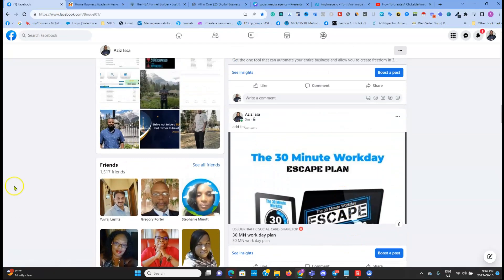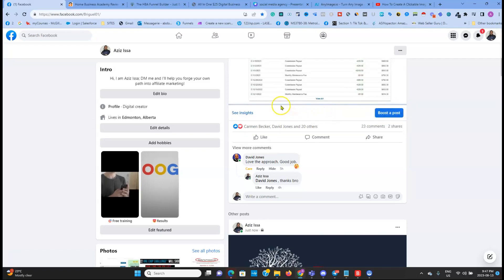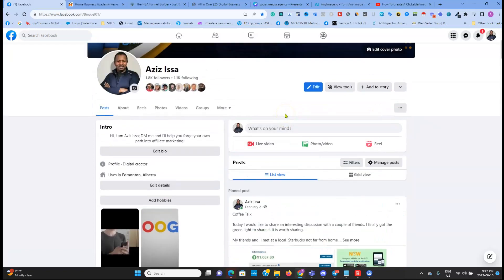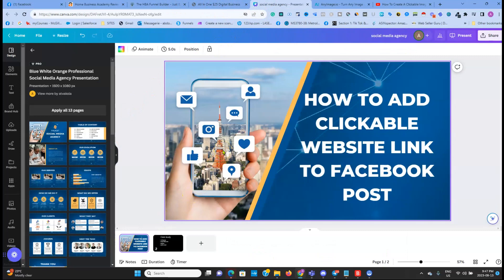Also, for people who have their profile set as a digital creator, they can boost a post. When they click on boost a post, they have the option to add a URL. Thank you, guys — if you have any questions please drop them in the comments and I'll do my best to answer them. Bye bye, see you in the next video.